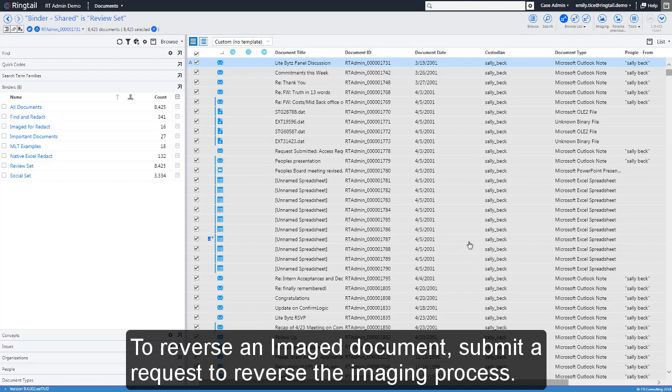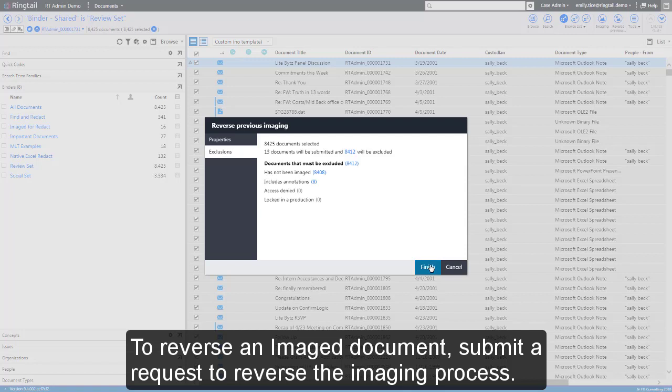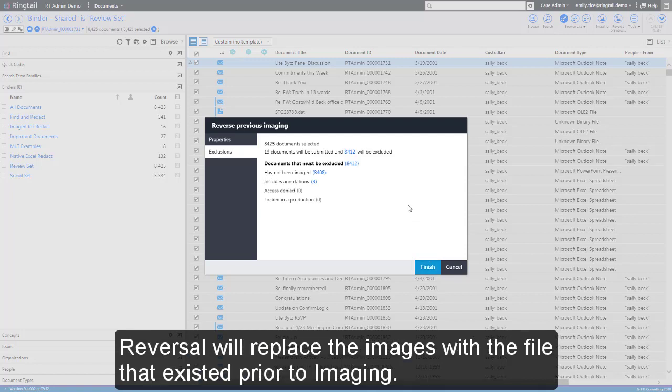To reverse an image document, submit a request to reverse the imaging process. Reversal will replace the images with the file that existed prior to imaging.